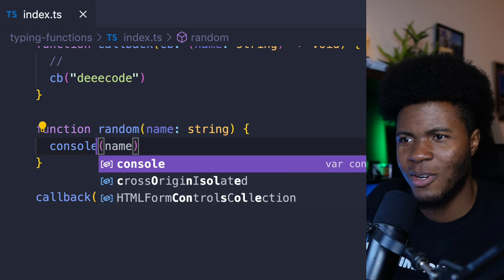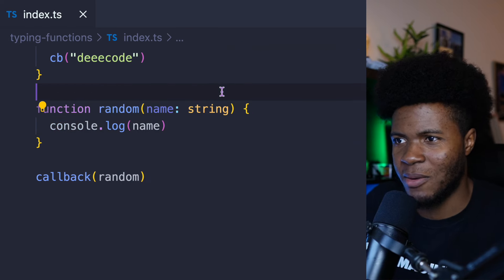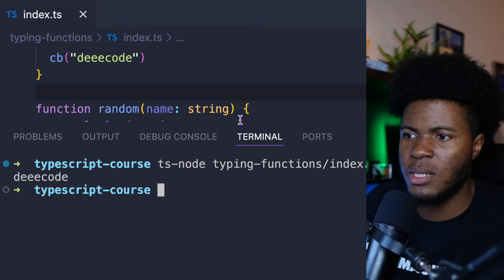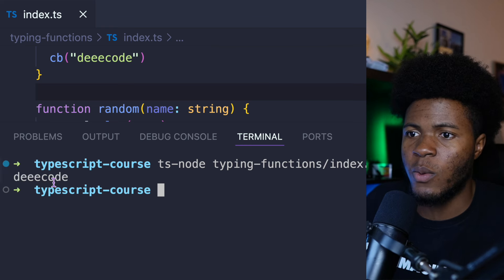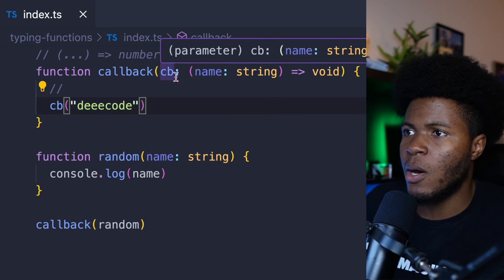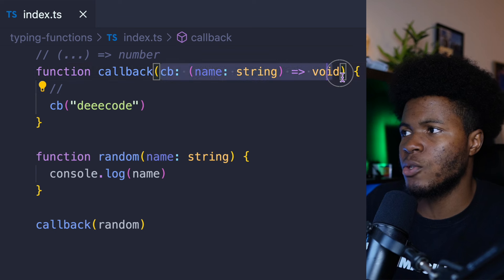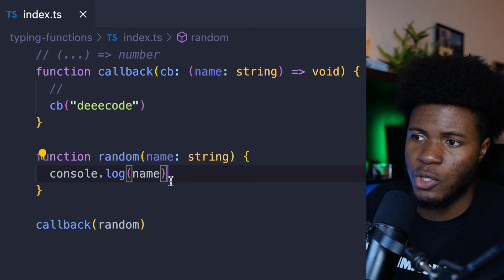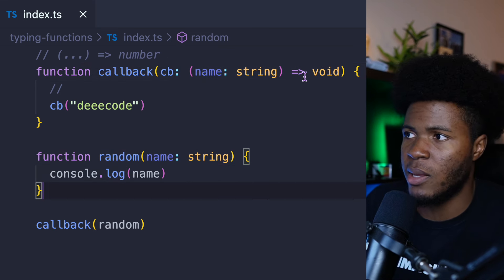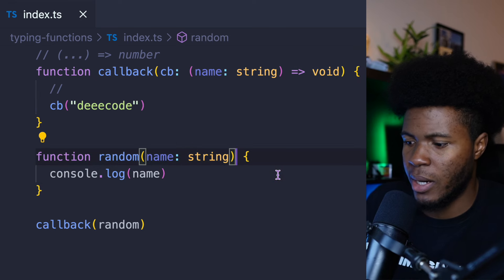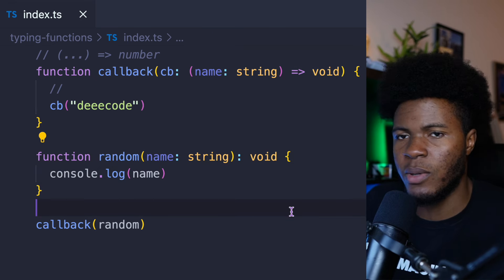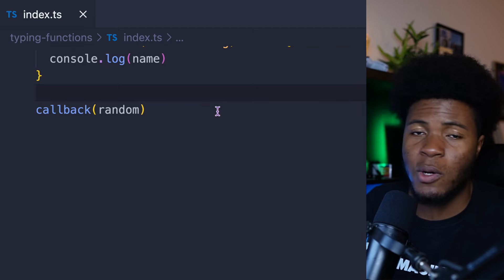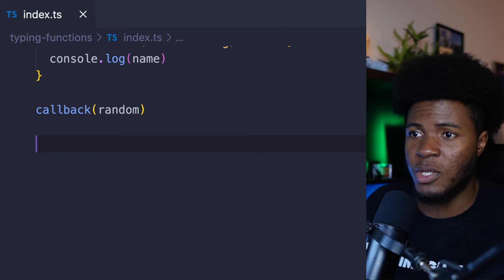Now if I should run this, you can see that it works fine. We have 'decode' because we typed our callback function to be this, and this callback function matches because it isn't returning anything so it's going to have void. We can also come here and type the return as void. We can also apply the same concepts to object methods.